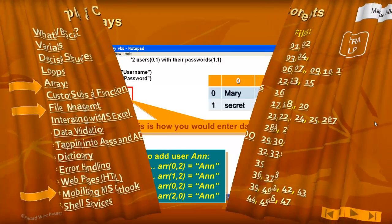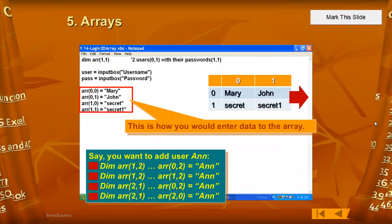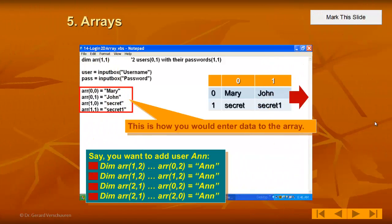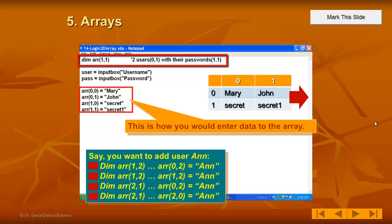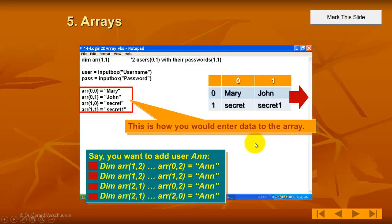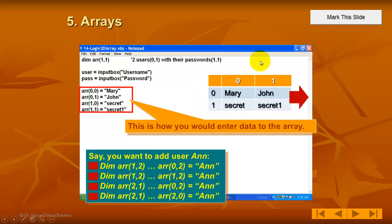So let's start with a very simple case of an array in Visual Basic Script. You declare an array and in this case I used an array of users and passwords. So Mary has the password secret and John has the password secret one. And the array is basically a two dimension that you can use.